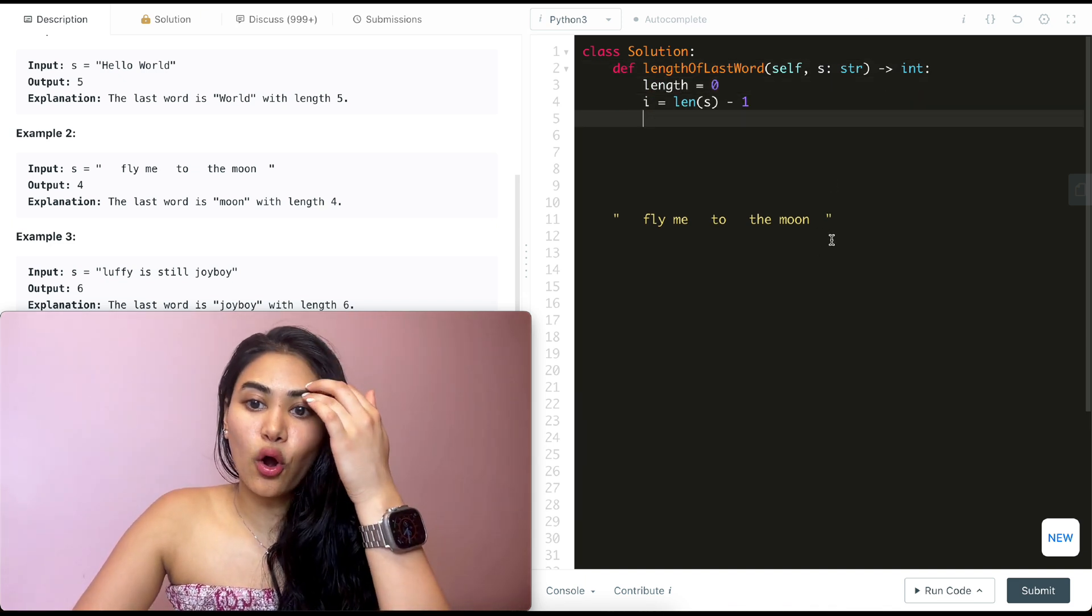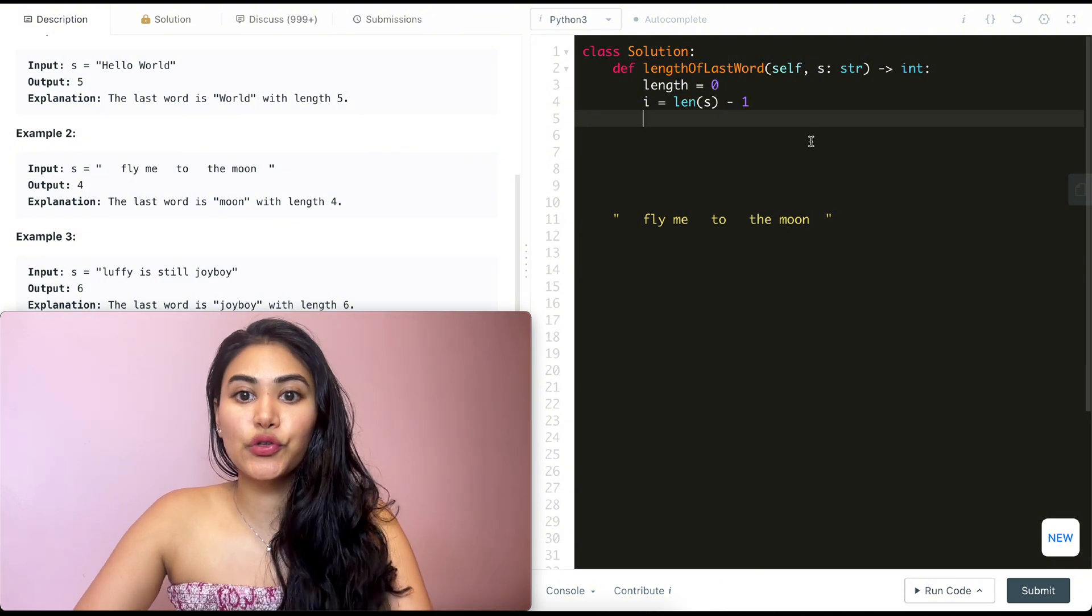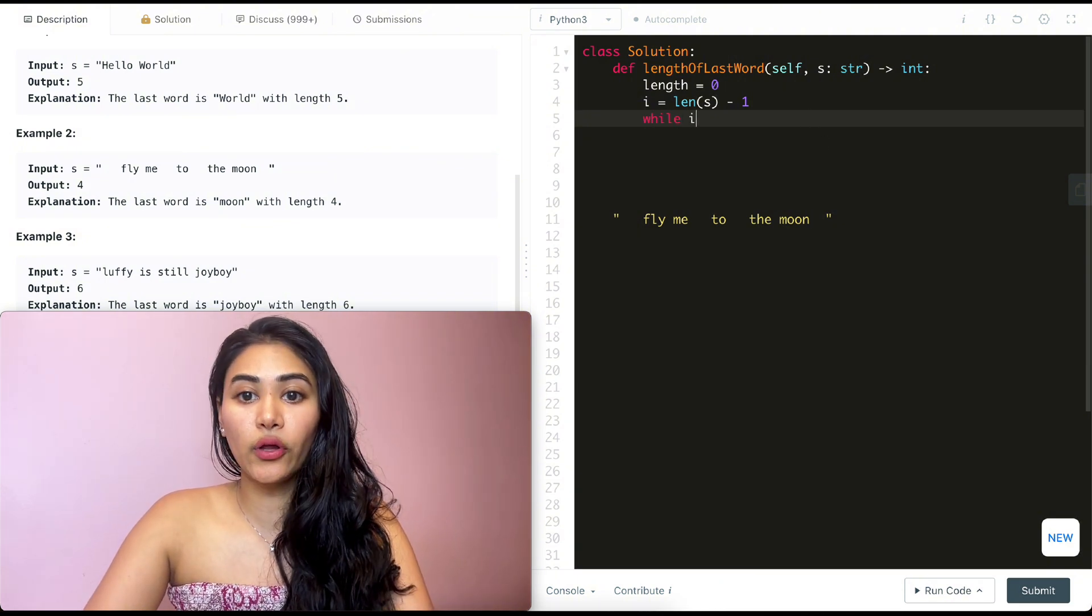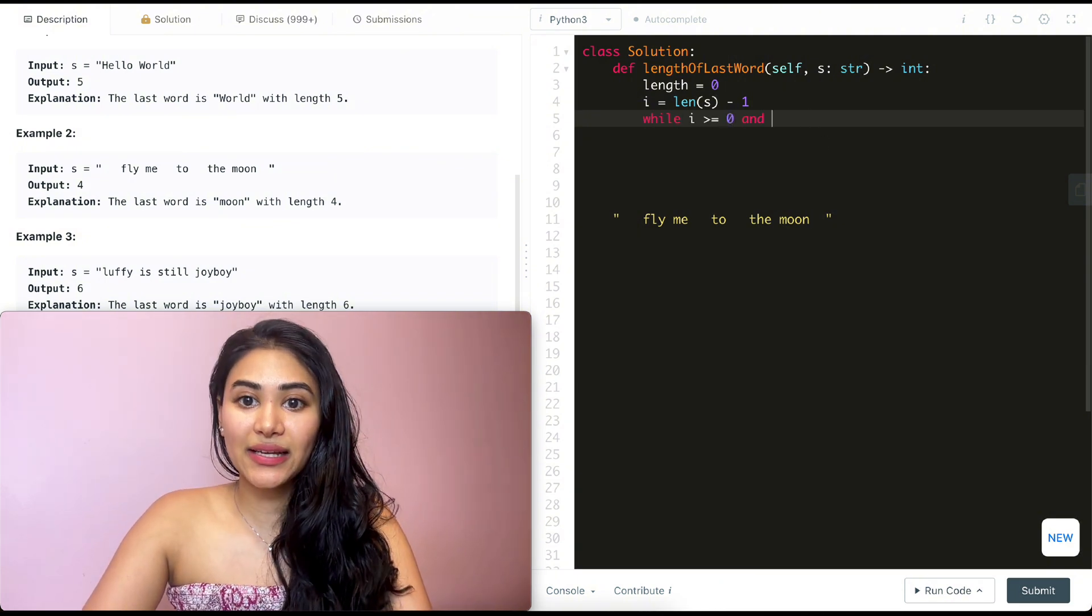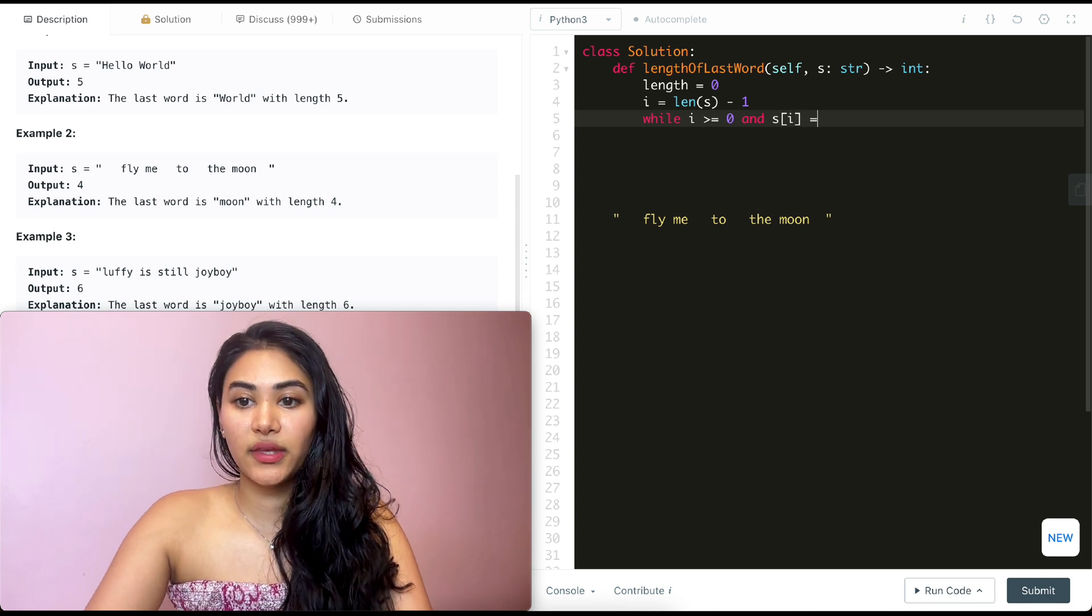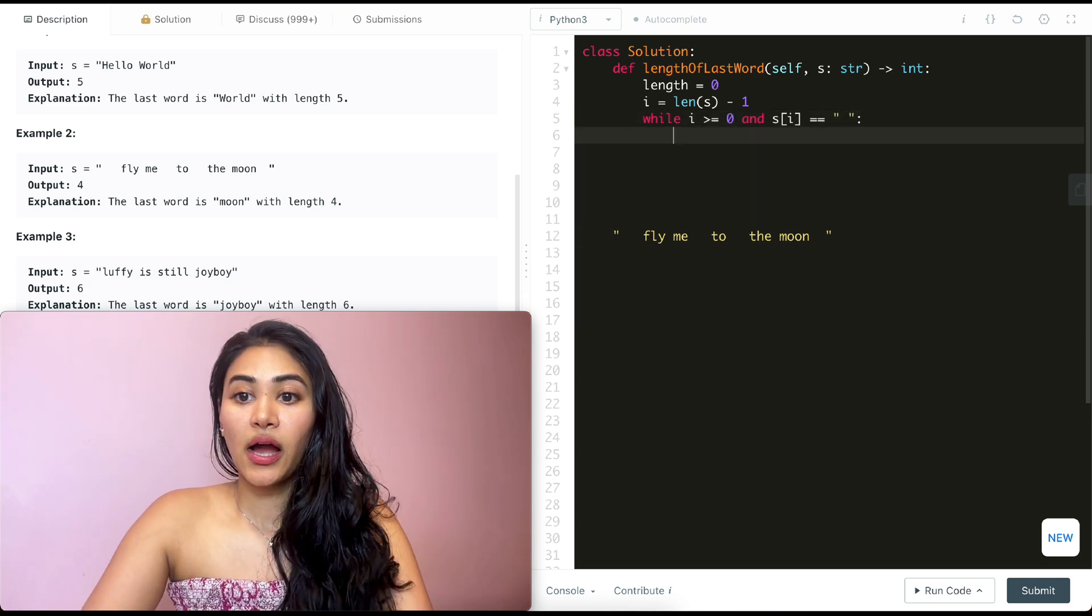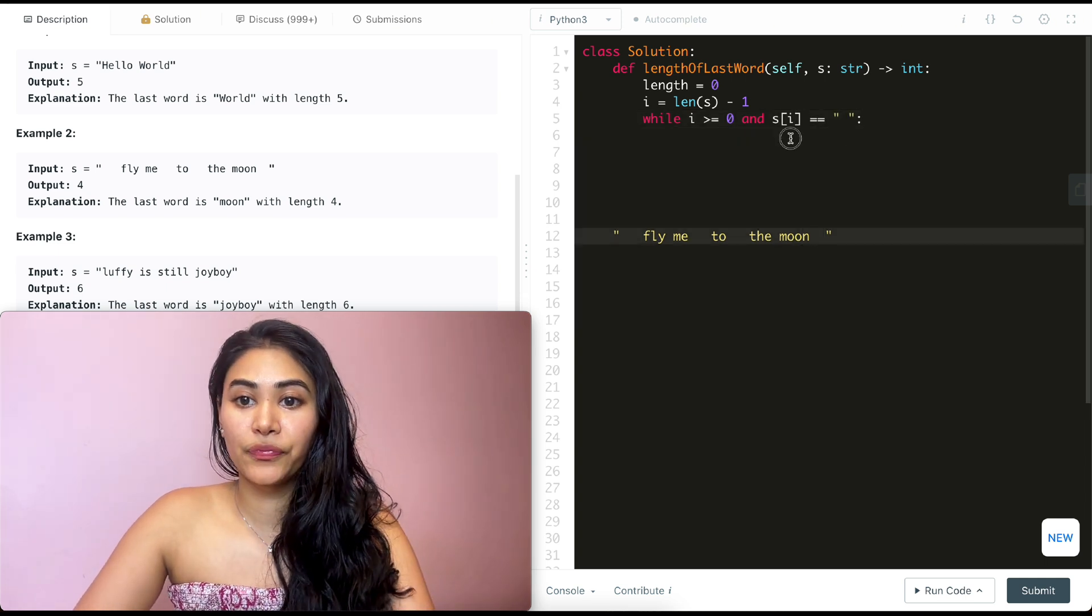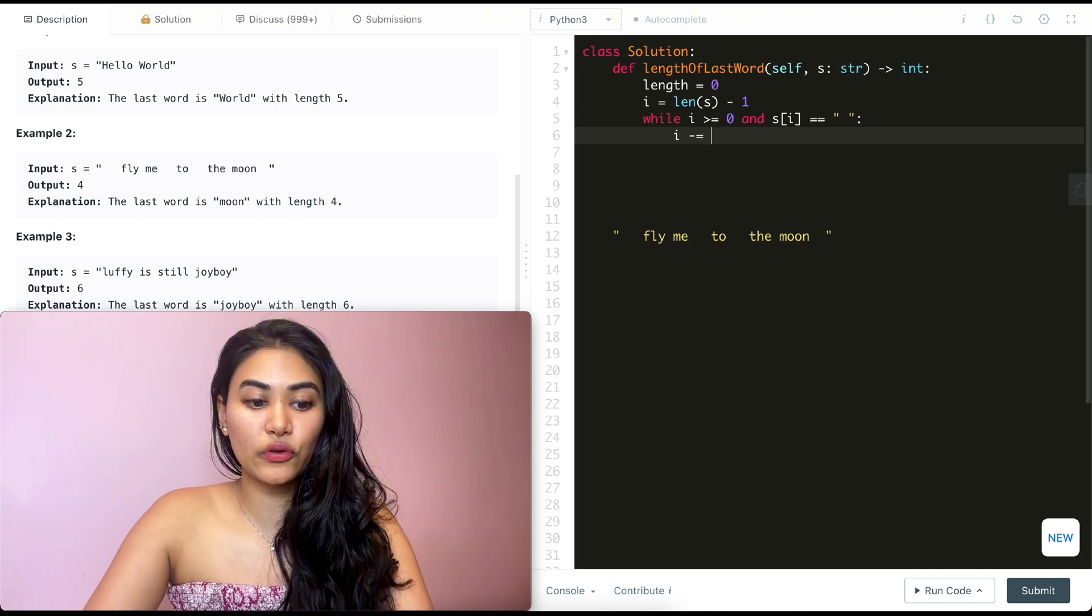Now I want to skip all these trailing white spaces. So I'm going to put a while loop. So while I is greater than equal to zero and S of I equals a space, I'm going to move my index down. So it's going to be I minus equals one.